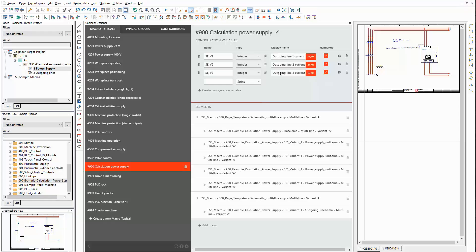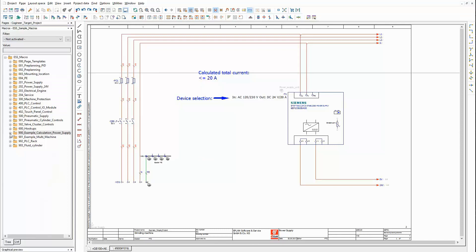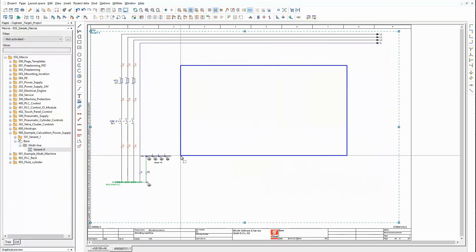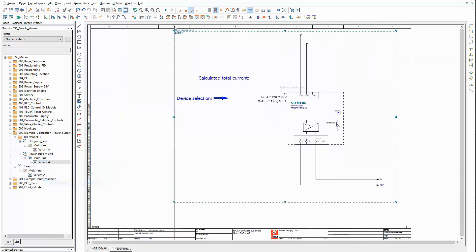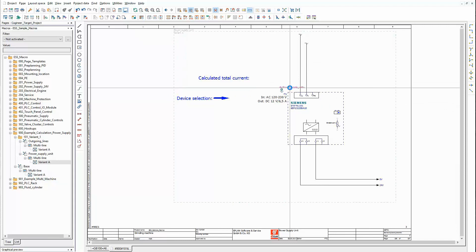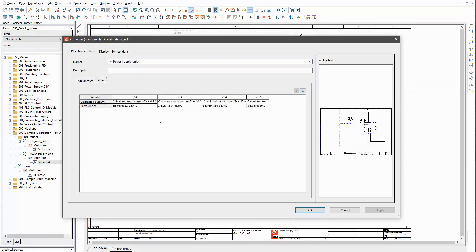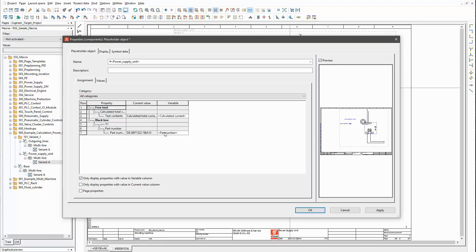Now let's have a look at the macros and their placeholder objects. I close the designer and expand the view of the macro navigator in the ePlan platform. This is the macro that contains the basic schematic for the power supply. As you can see, the power supply unit is missing — it's part of the next macro. And there is the first placeholder object. You have to use this syntax for the name of the placeholder object to make it available in ePlan Cogineer. The placeholder object contains four value sets, one for each possible power supply unit. The variables of the value set are connected to properties of the macro. The first one is the part number, and the second one is a free text property that is used to indicate the calculated current in the schematic.